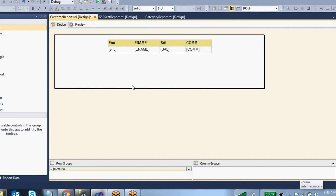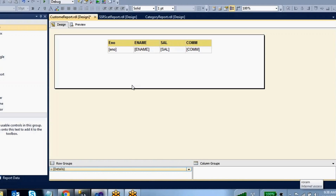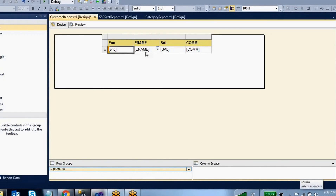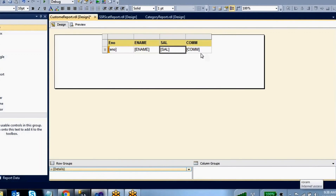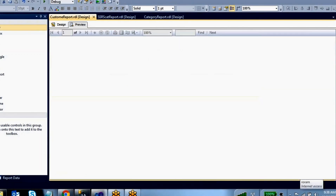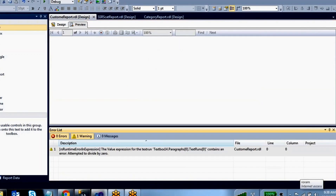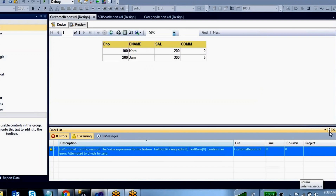Today we are going to discuss custom code in SSRS using Visual Basic script, and how we can create custom functions in SSRS. I have created a small report with employee number, employee name, salary, and commission.